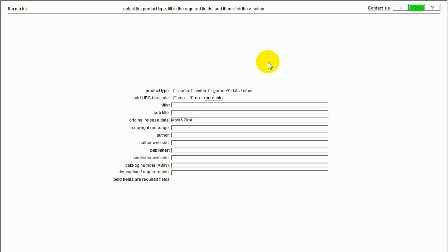Then, do you want to add a UPC barcode? And if you want to find out more about that, you can click on here. In this instance, no, I don't want a barcode.